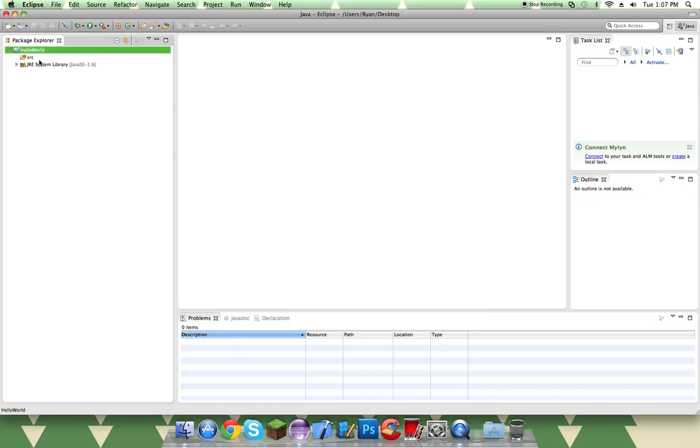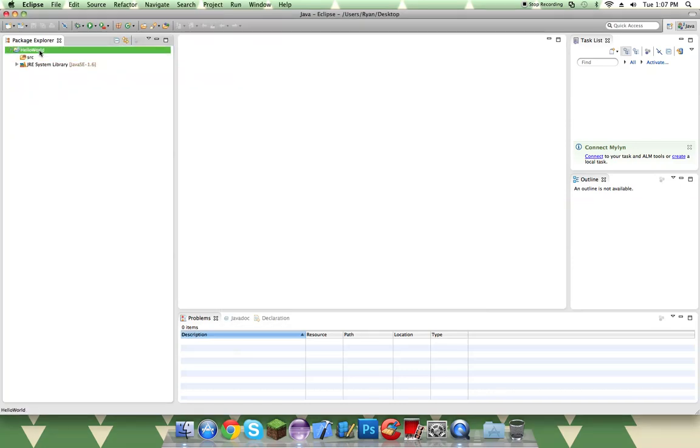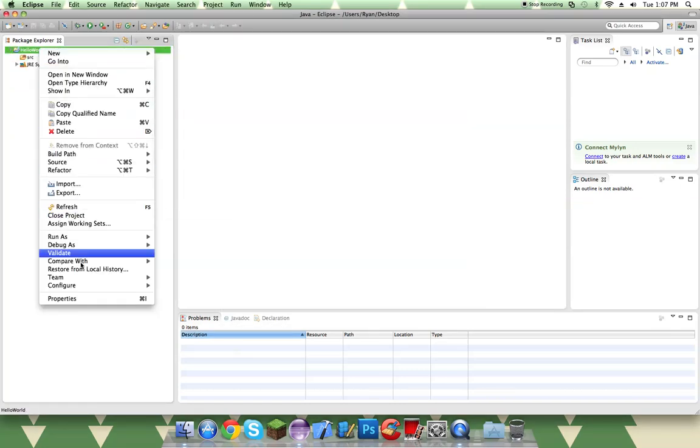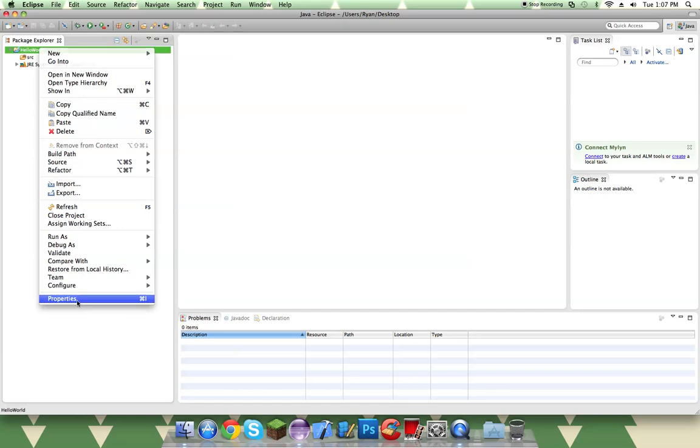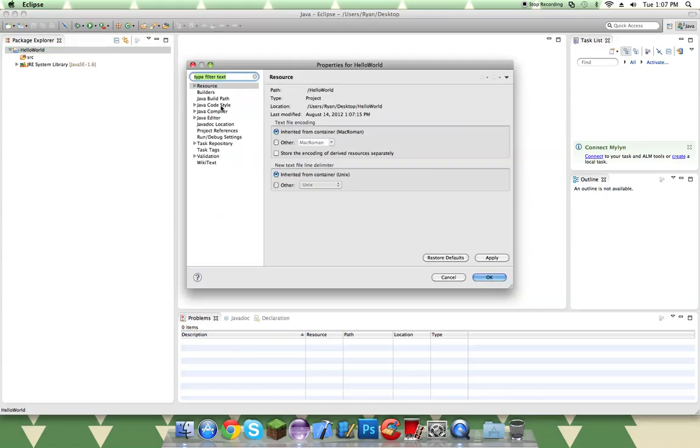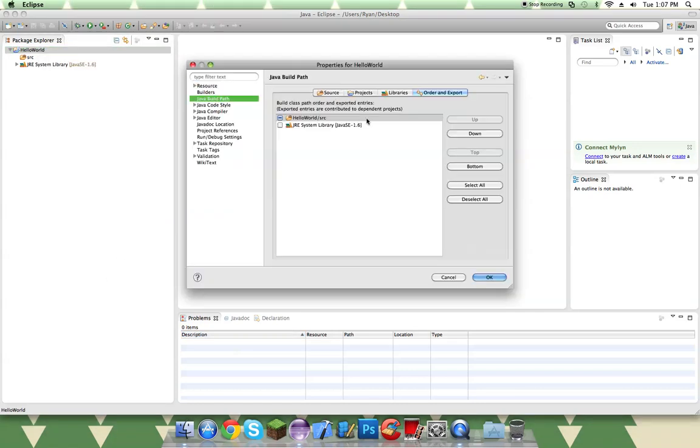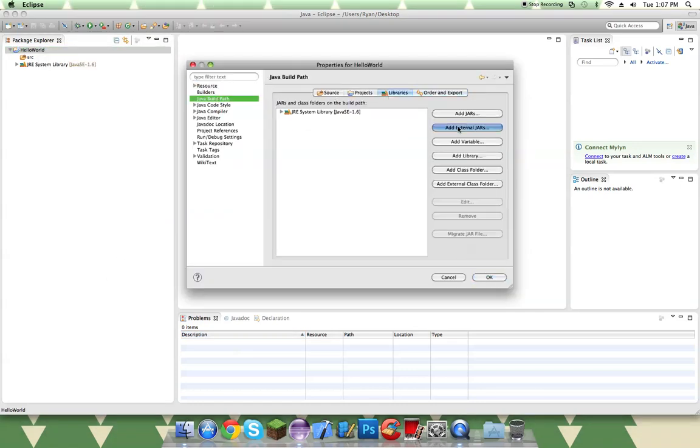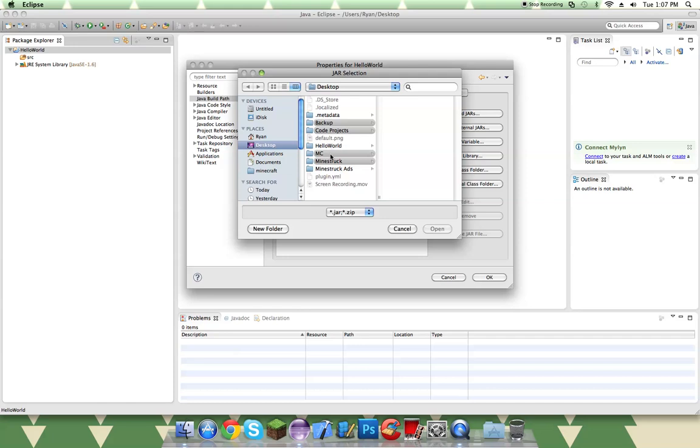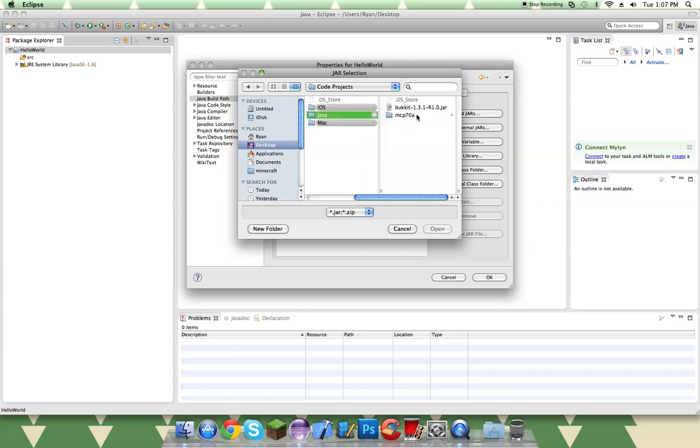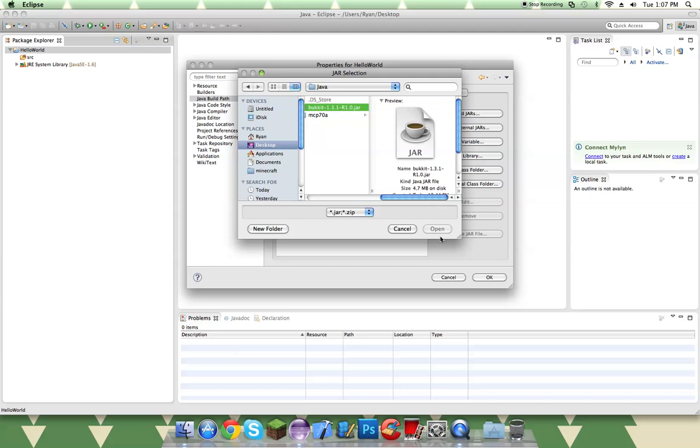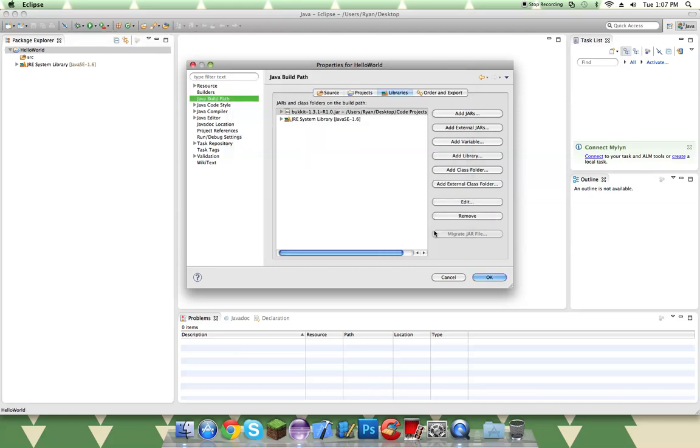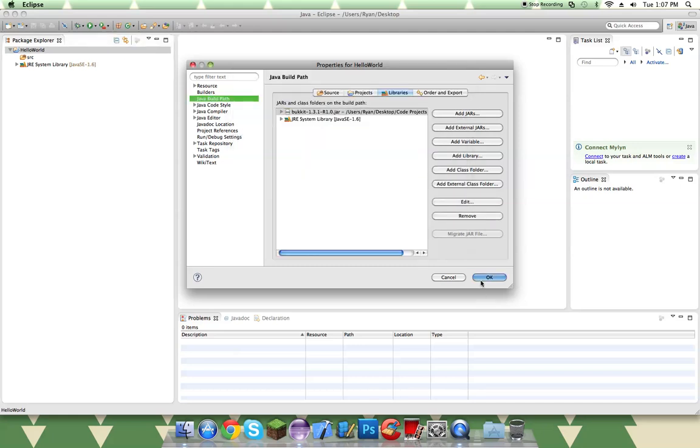So then in our properties, right click our project and go down to properties and Java build path. And then in libraries, click add external jars and go to the folder where we added our Bukkit API. So then we just do that and then click OK, and then we have our reference library.